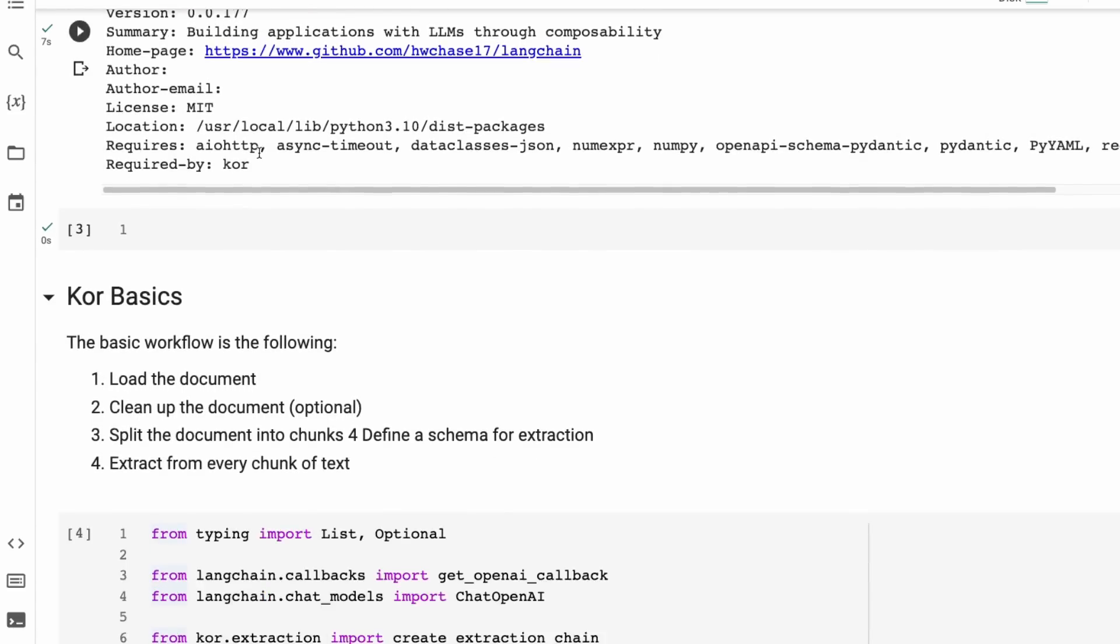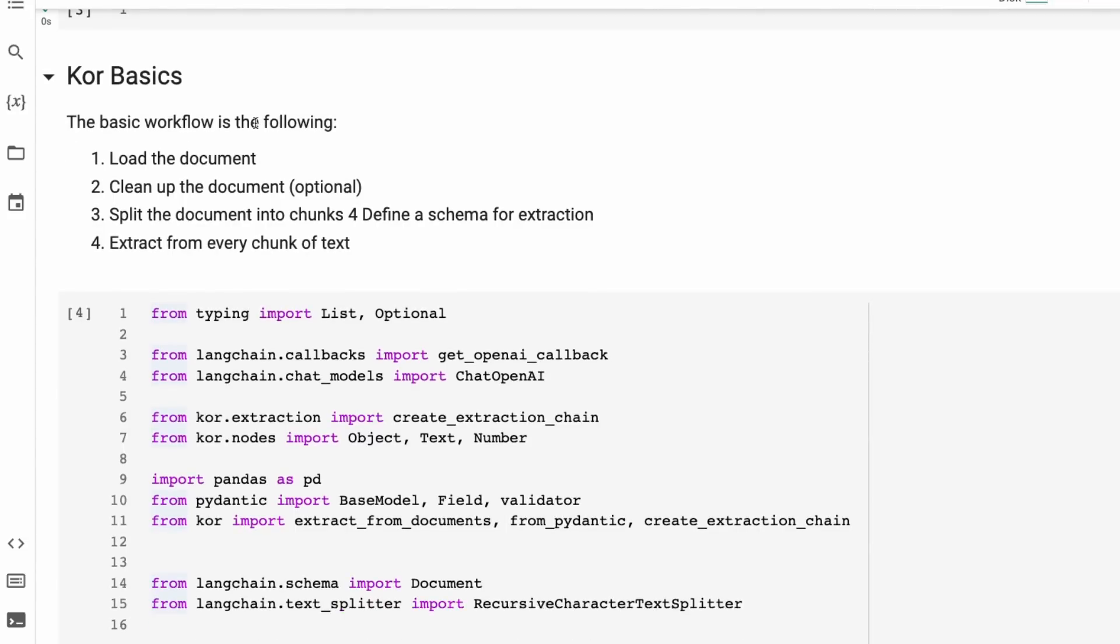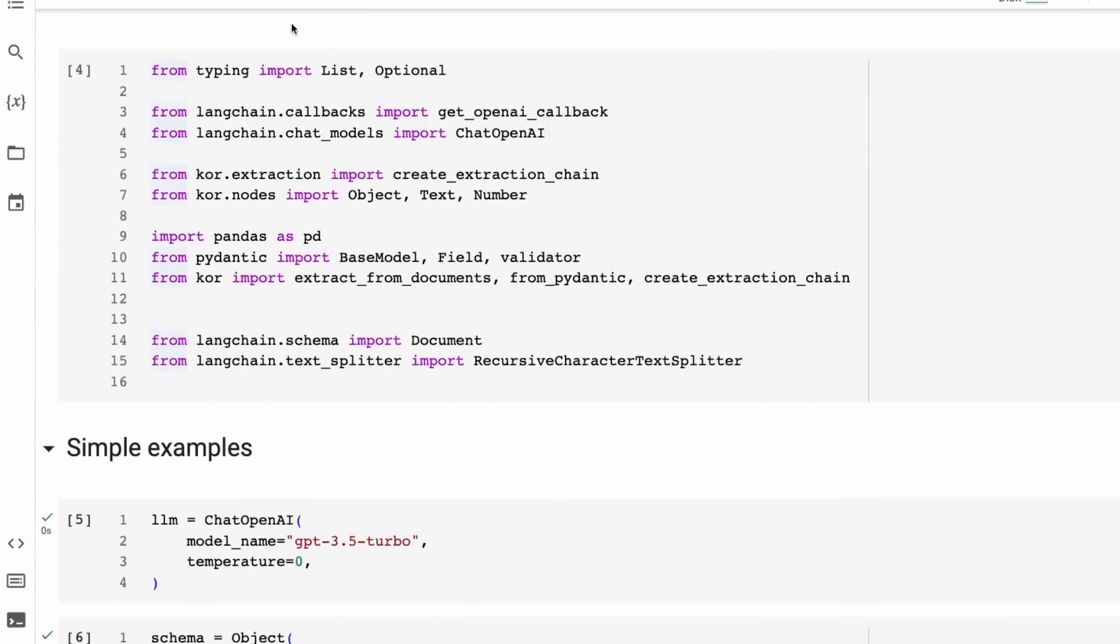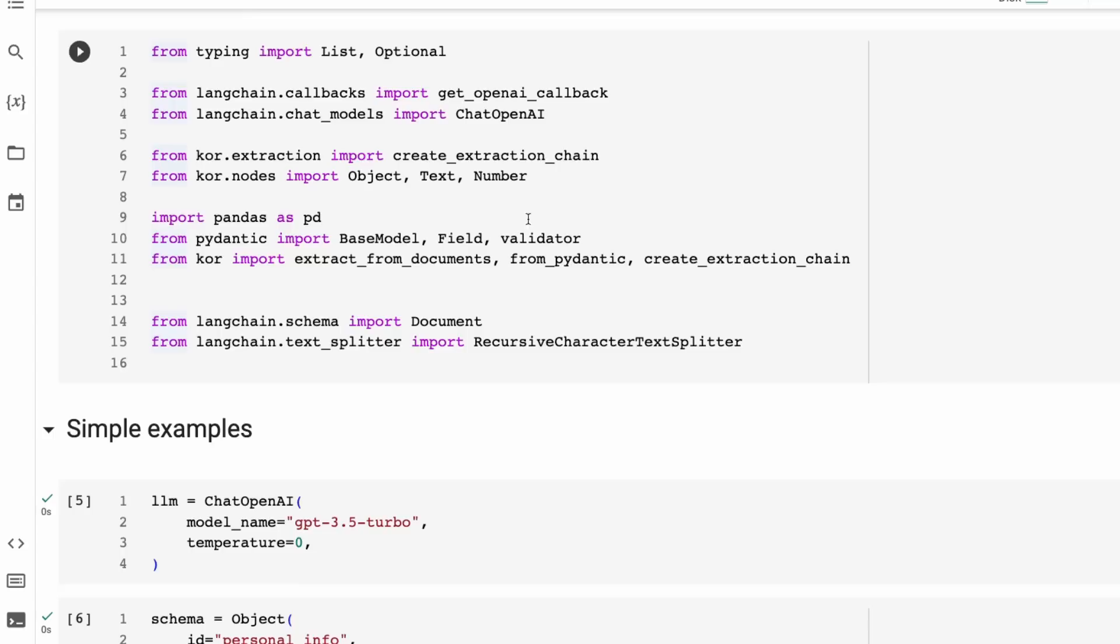This is where a tool like Core comes in. This allows us to use a large language model. In this case, we're going to be using the chat OpenAI model to basically go through and extract out information that we can then use for either creating our reports or even eventually for making a dataset for us to make a proper NER model later on. So let's just jump in. This is using LangChain under the hood. We're bringing in the LangChain callbacks so we can see how much money we're spending on this. From Core, we're going to have this chain, the create extraction chain. They then have Core nodes. So these are types of things that you can extract from here.